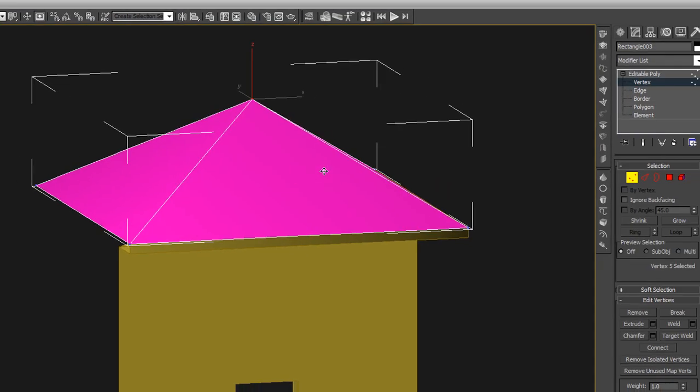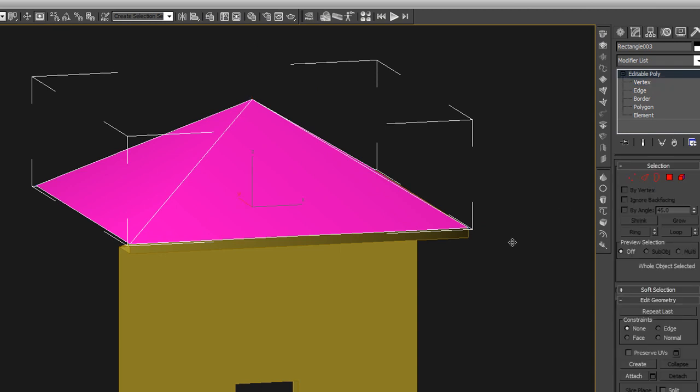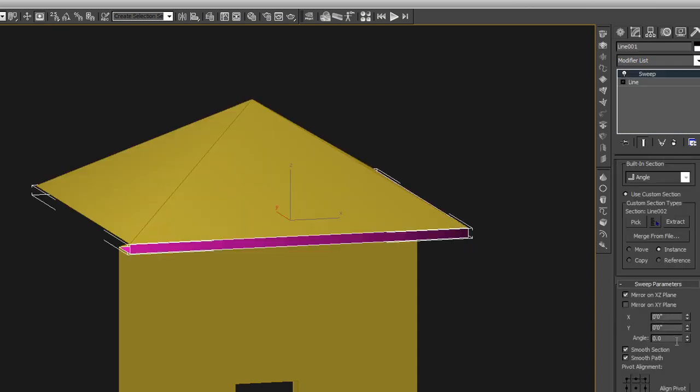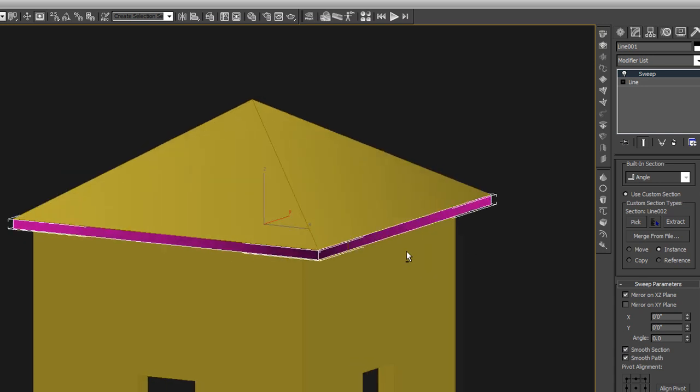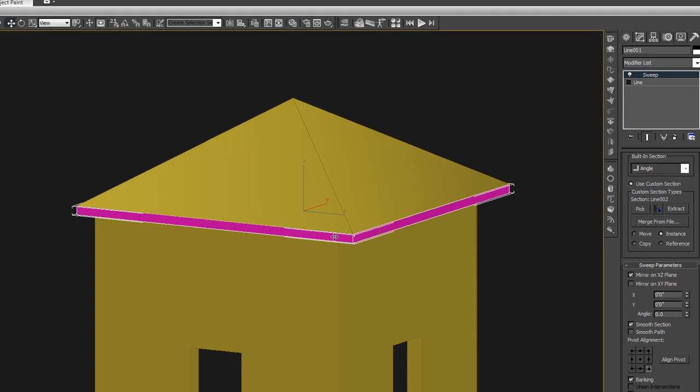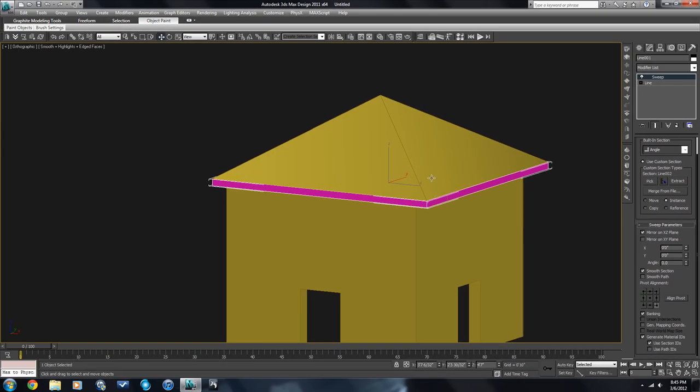You can see something on our sweep modifier that we need to change. When we have crisp edges that we want here, we need to turn off smooth path. And you can see right there what that did. So it's no longer smoothing around, rounding around that edge there. It's now making it crisp edge.